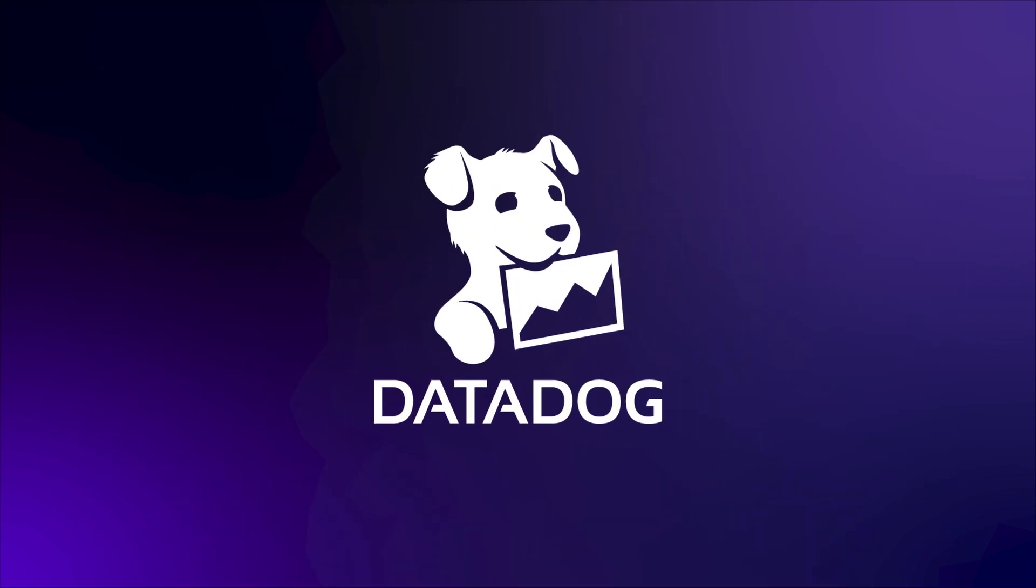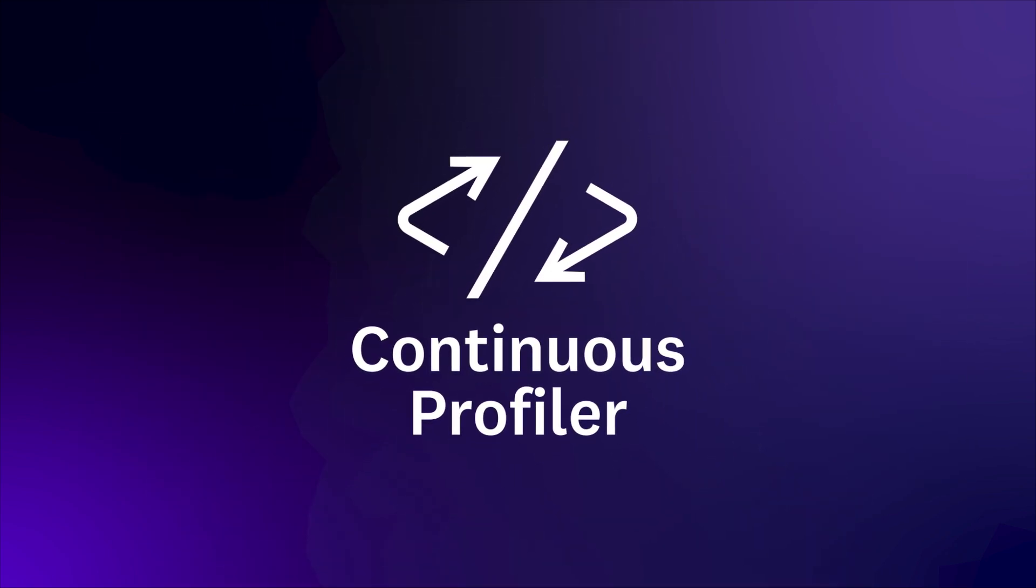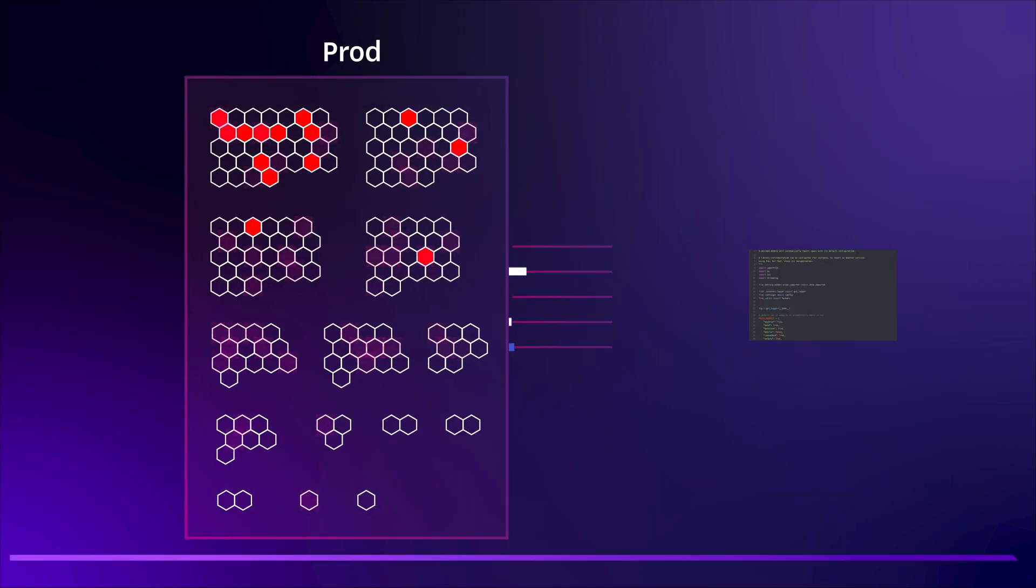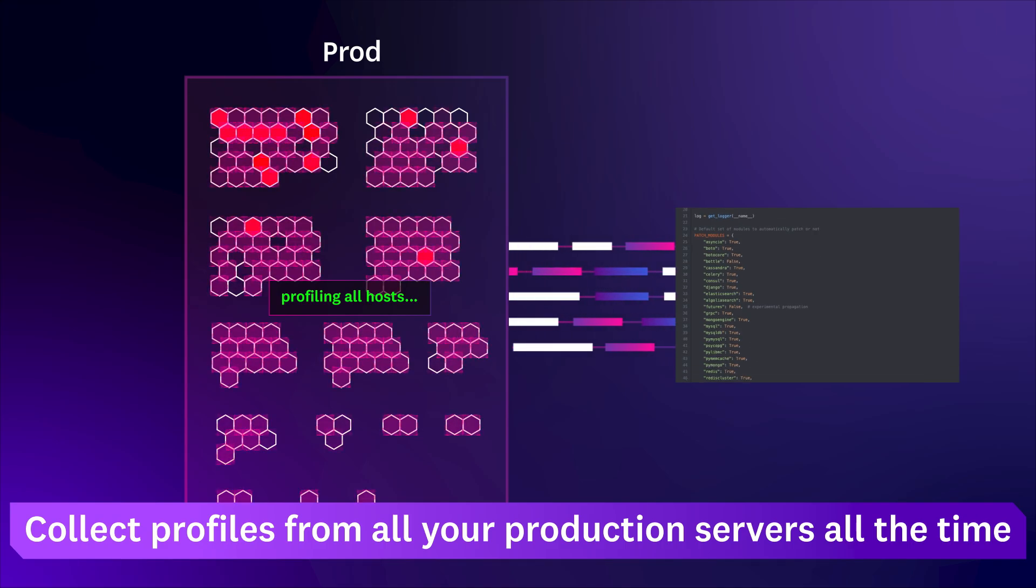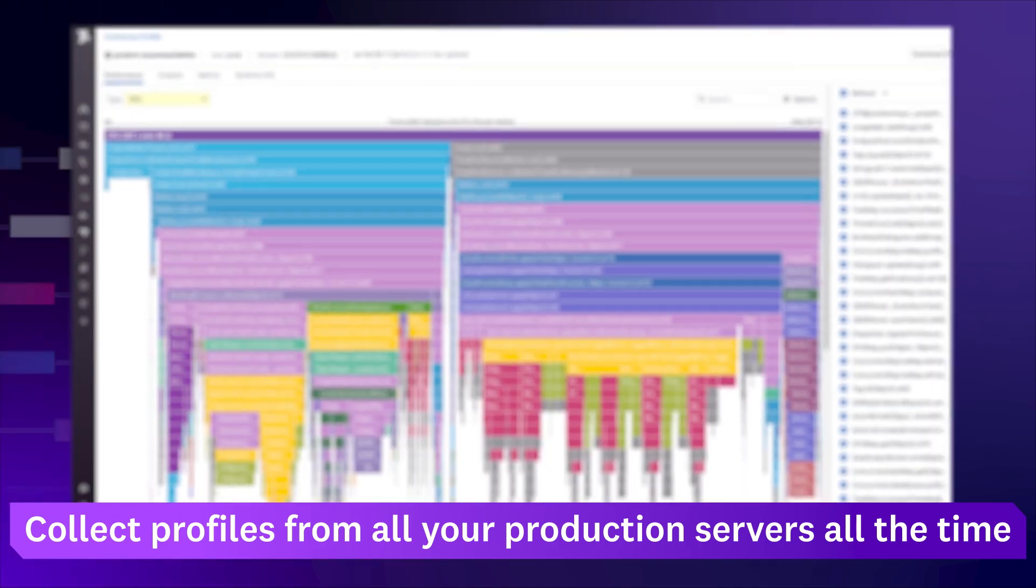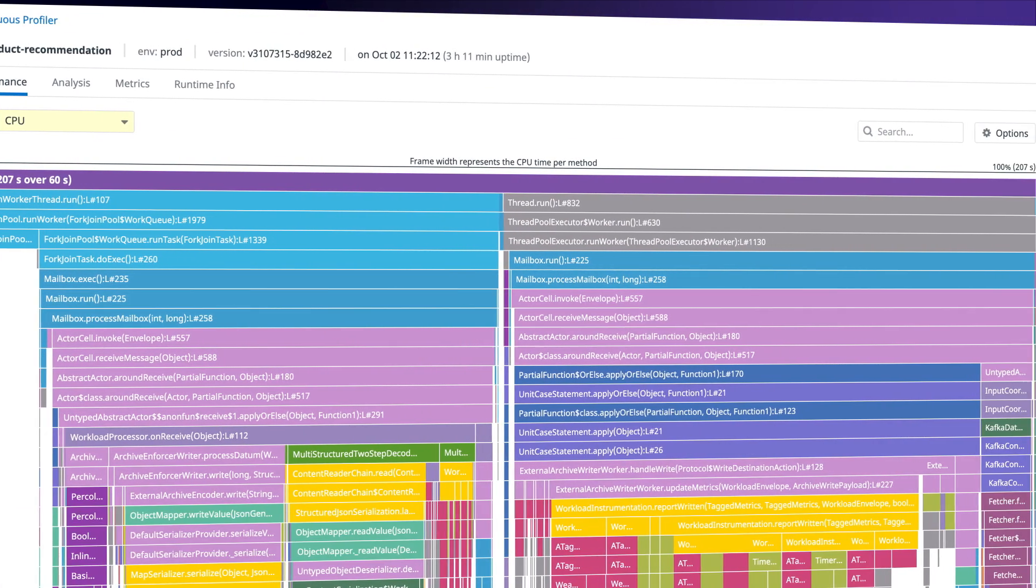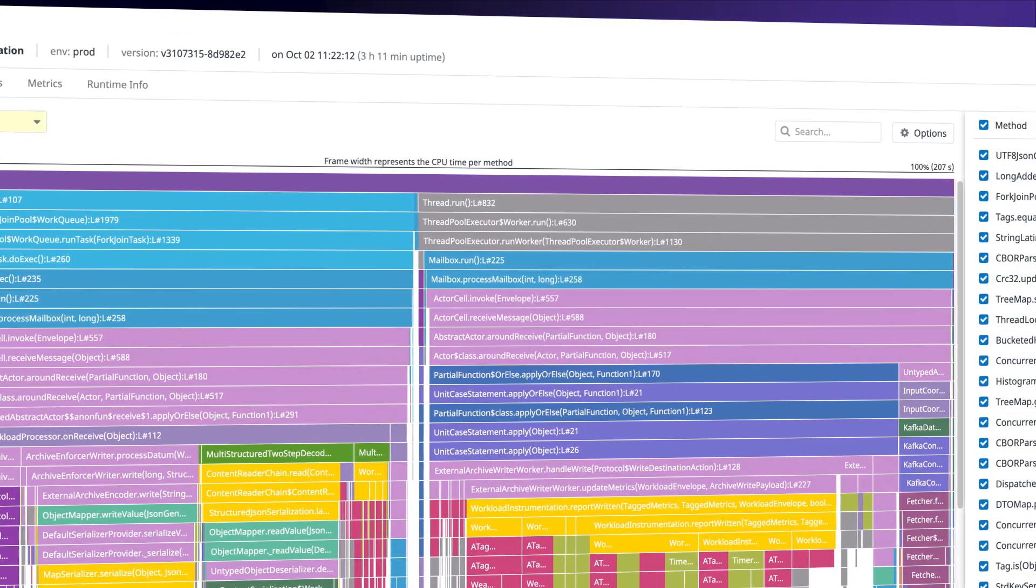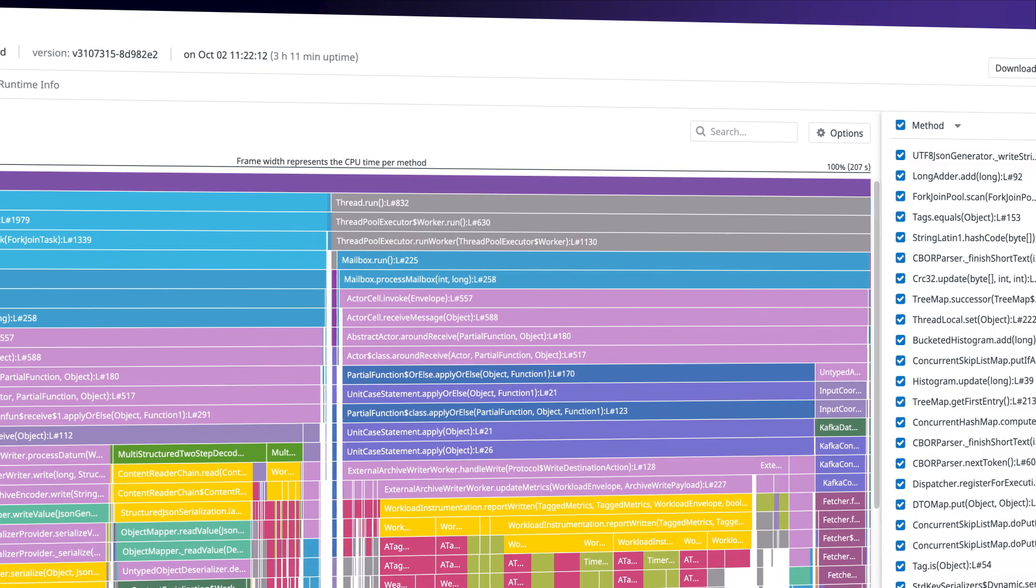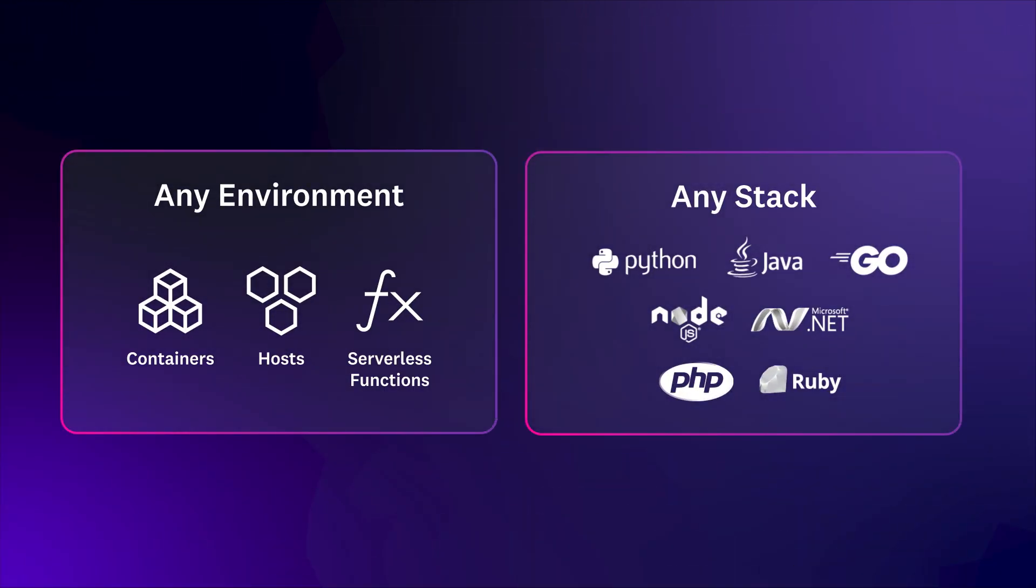That's why we built Datadog Continuous Profiler. Datadog automatically collects profiles from all your production servers around the clock, so you always have the data you need to understand and resolve performance issues across every environment and code base, and built for any scale.